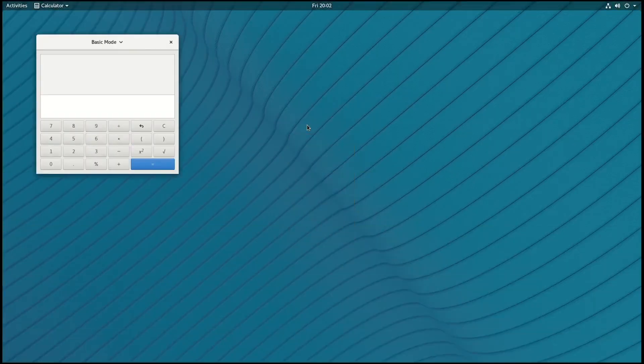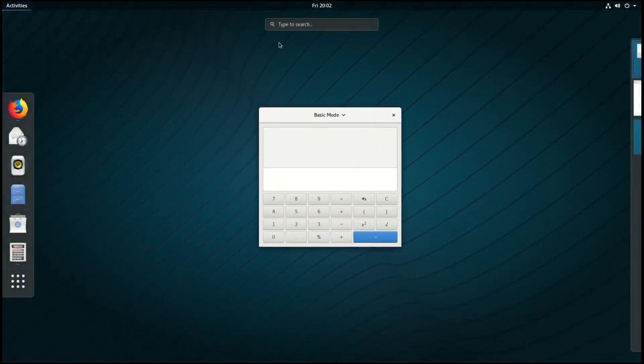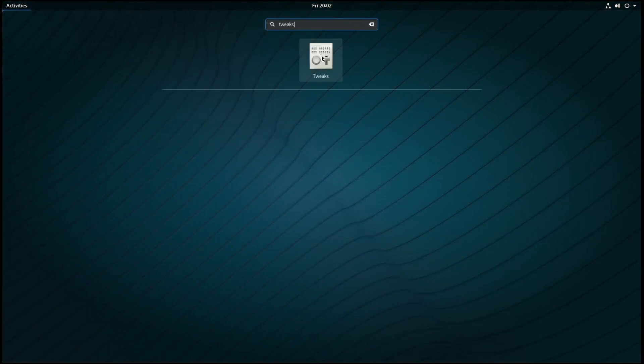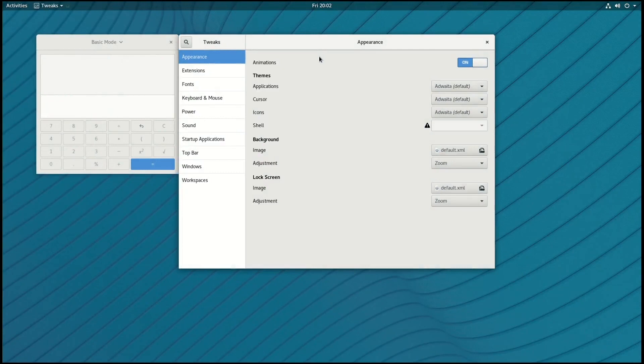If you'd like to make some changes to the GNOME interface, you can also install the GNOME Tweaks package, and then go to the Activities menu and type Tweaks, and click on the application here. This will let you make several modifications to the GNOME environment.